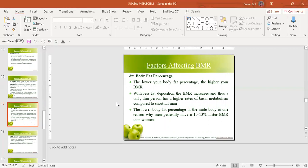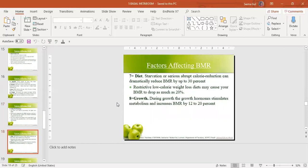Body fat percentage is another important factor. BMR is directly related to lean body mass — a person with well-developed muscles will have a higher BMR than an obese person whose higher body weight is due to adipose tissue. All body tissues are metabolically active and constantly being broken down, repaired, and participating in various vital functions. So the lower the body fat percentage, the higher the BMR — that is why men have a higher basal metabolic rate compared to women.